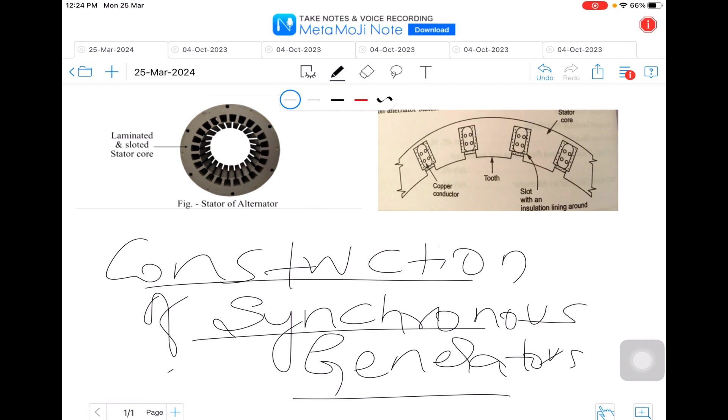The field is low inertia circuit and easy to rotate, and also the overall construction becomes simple due to stationary armature. We require only two slip rings for the rotating field, and the ventilation arrangements can be improved.